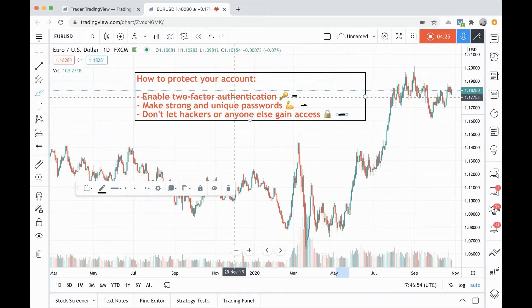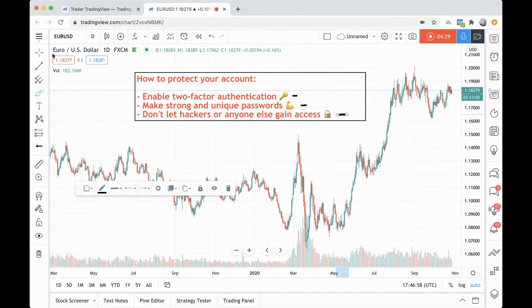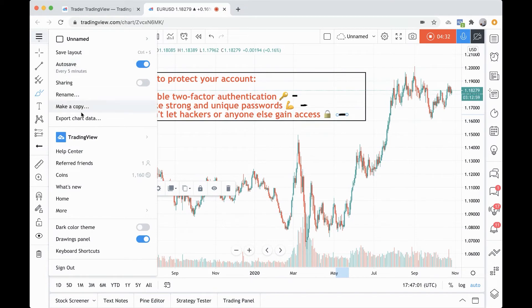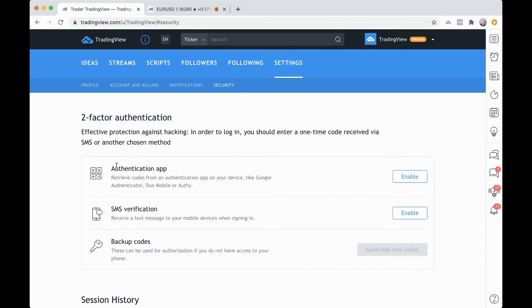Two-factor authentication and really strong, unique passwords. Remember, you can manage all of this by clicking the hamburger icon, go into your username and profile settings, or from here clicking the drop-down, settings, security. This is where you can manage your two-factor authentication, and you can do an authentication app or text message.